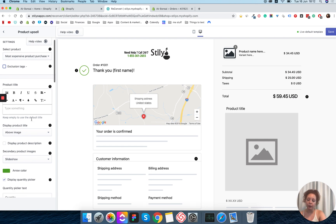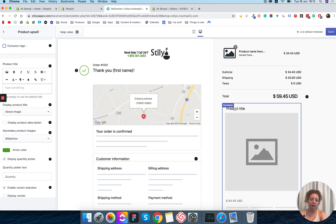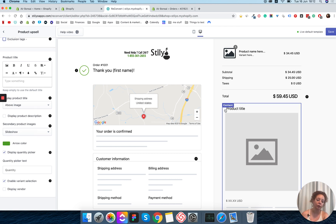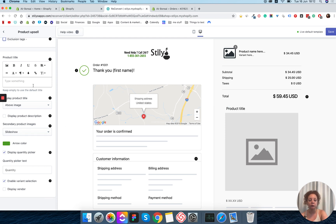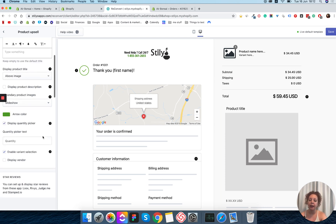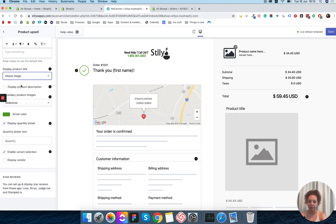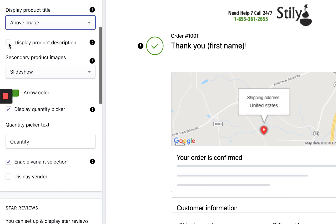Scrolling down we have the product title. If you don't write anything here, we will just show the product's default title, but you can give it a different description if you want. I'm going to leave it as the default product title. Next you have the option to choose where to display the product title — it can be above the image or below the image. I like it above the image so I'm going to keep it there.